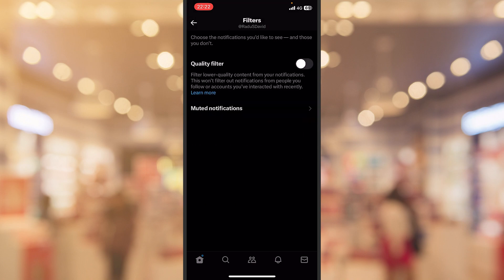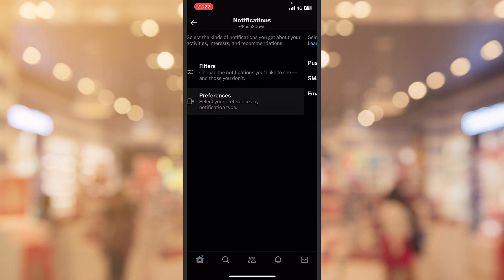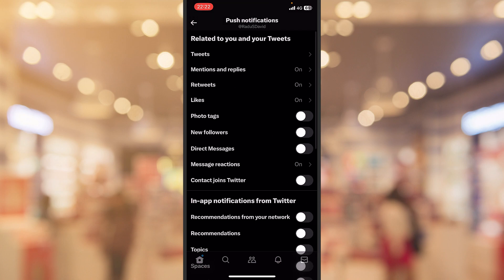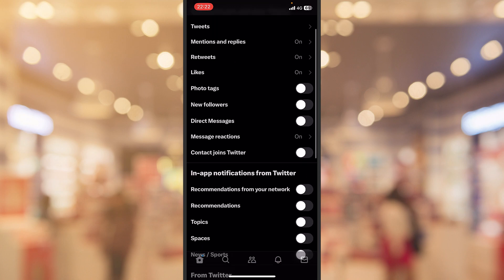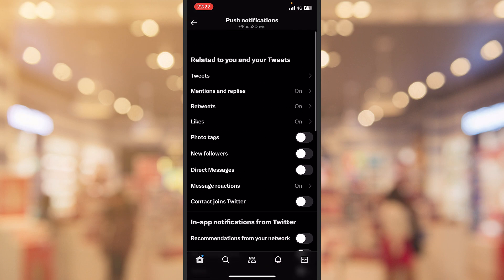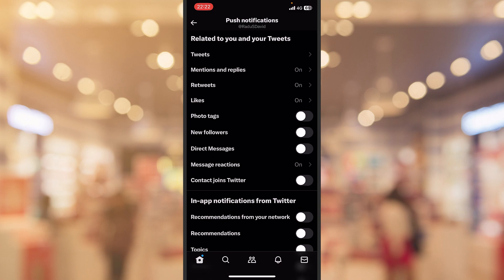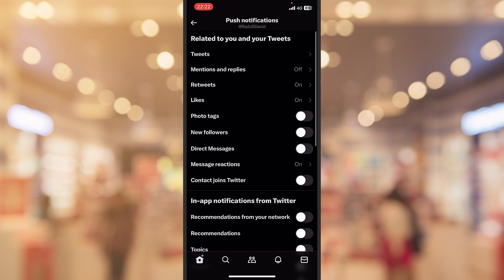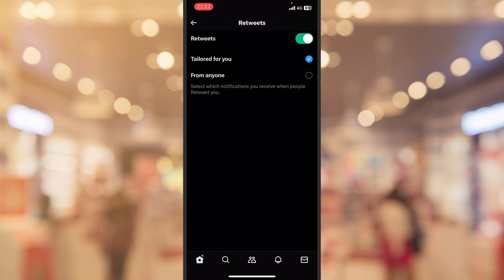Now let's head into the Preferences and the Push Notifications. You can see mine are turned off with the exception of the first three: mentions and reply. Let's also turn them off. Retweets, yeah turn them off also.